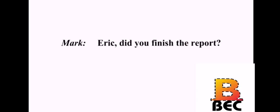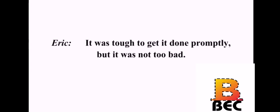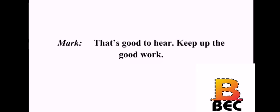Eric, did you finish the report? Yes. It's right here, Mark. Thanks. No problem. Were there any difficulties for you? It was tough to get it done promptly, but it was not too bad. That's good to hear. Keep up the good work.